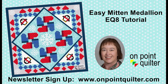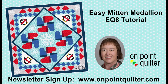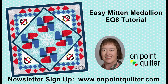Thanks so much for watching. For additional tips and techniques, please subscribe to my weekly newsletter at www.OnPointQuilter.com.